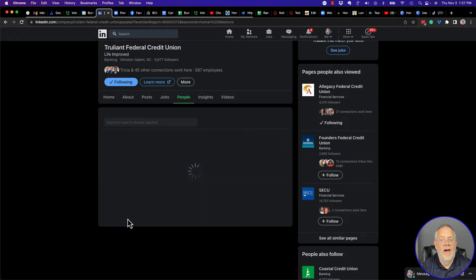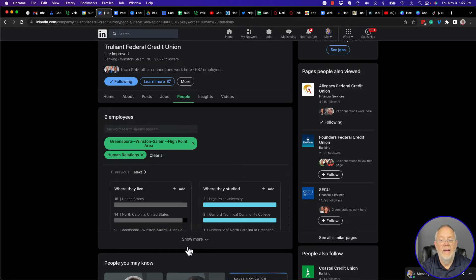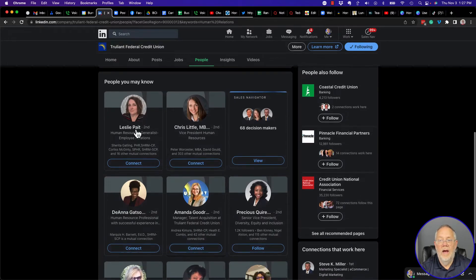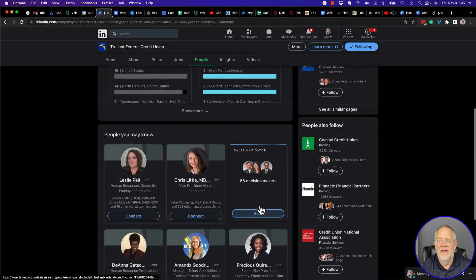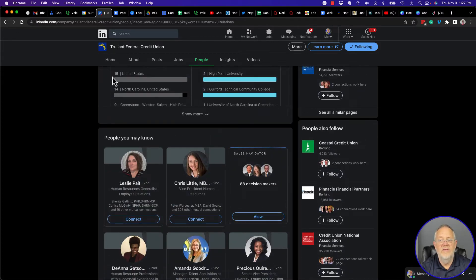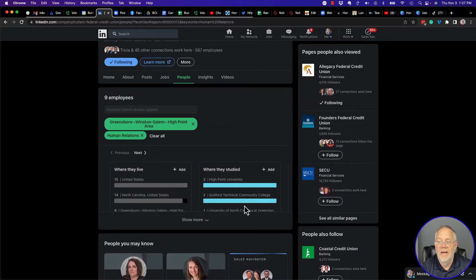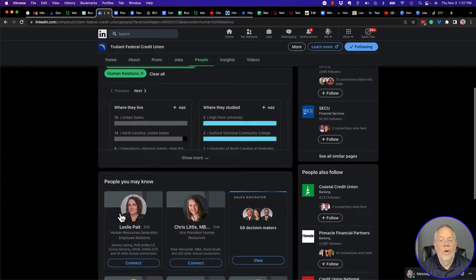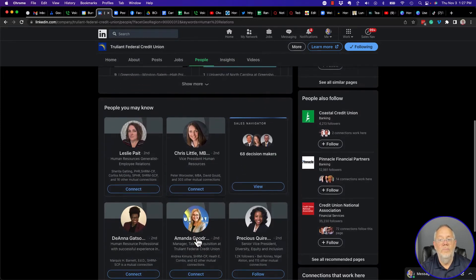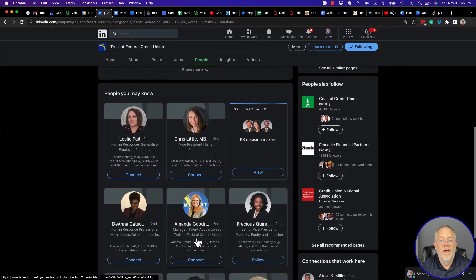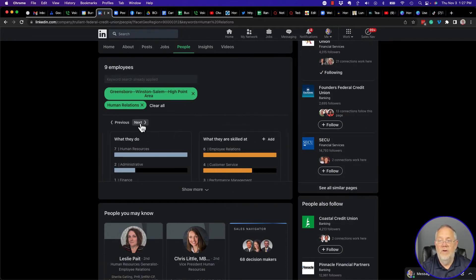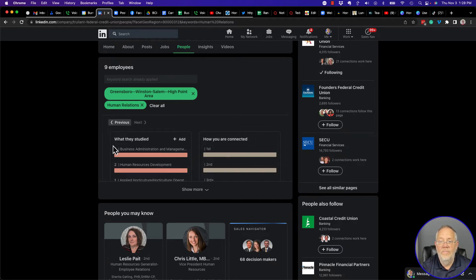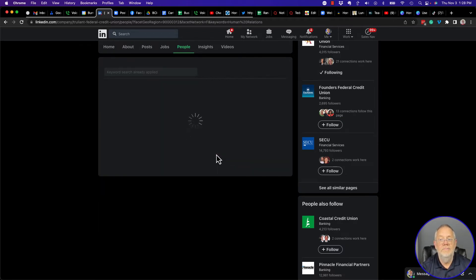I can also say I want to find only the ones that are in Greensboro — click on that. There are nine. One, two, three, four, five, six, seven, eight. That's interesting, it says nine — there must be some that are hiding. So I can look at these employees and drill in even further.